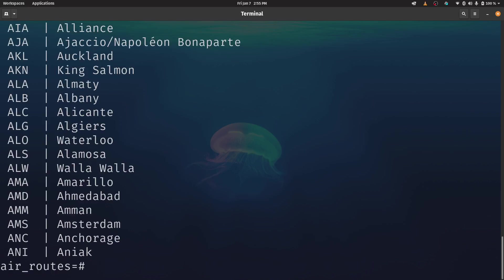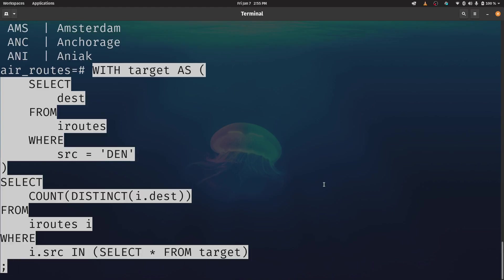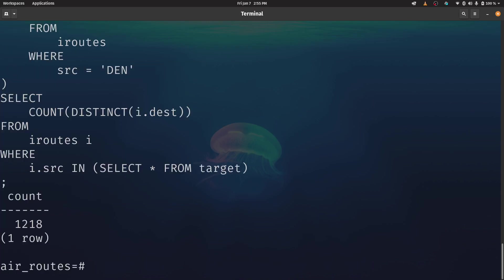Now let's just count them. How many different places could I go to? So again, this is in the part 19 subdirectory of the SQL subdirectory and the query file itself is called two underscore degrees dot SQL. So here I can see that I can reach a total of over 1200 destinations within two hops of Denver. So that's exciting if I feel like going on vacation right now.